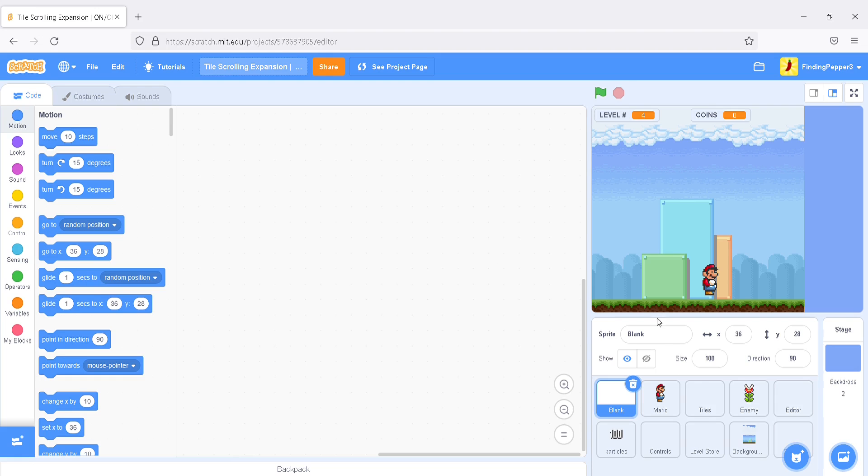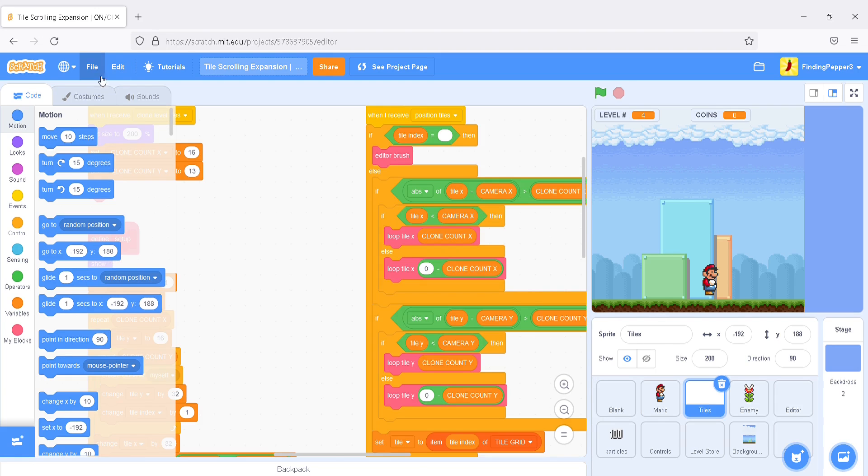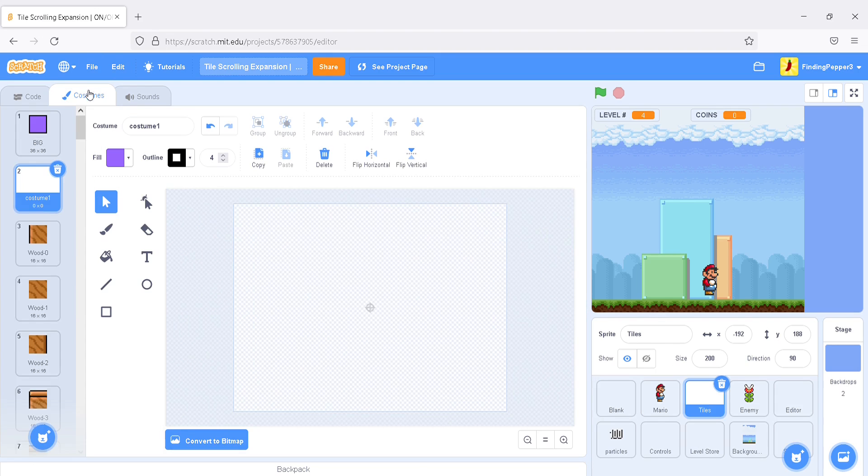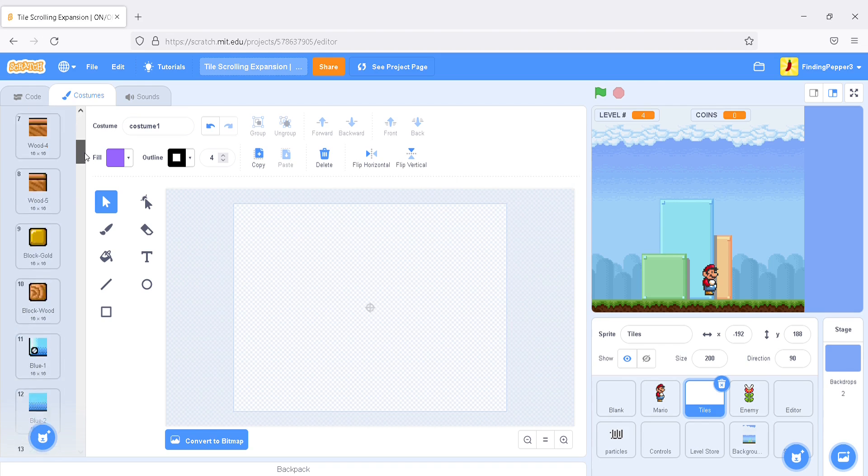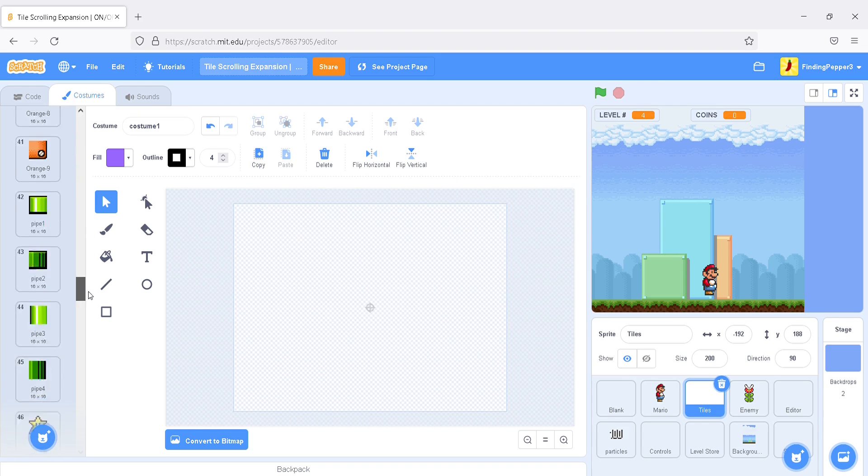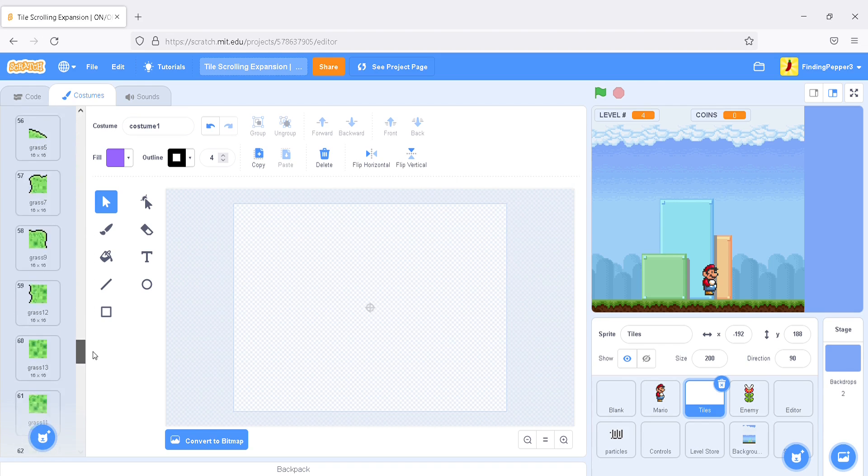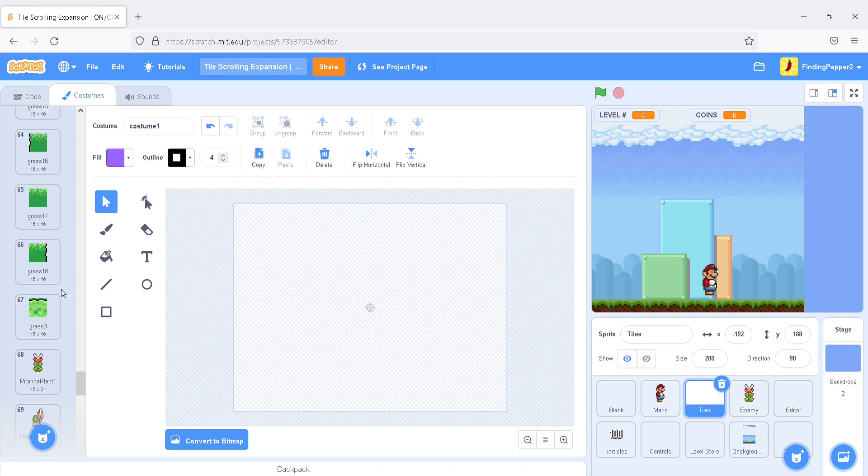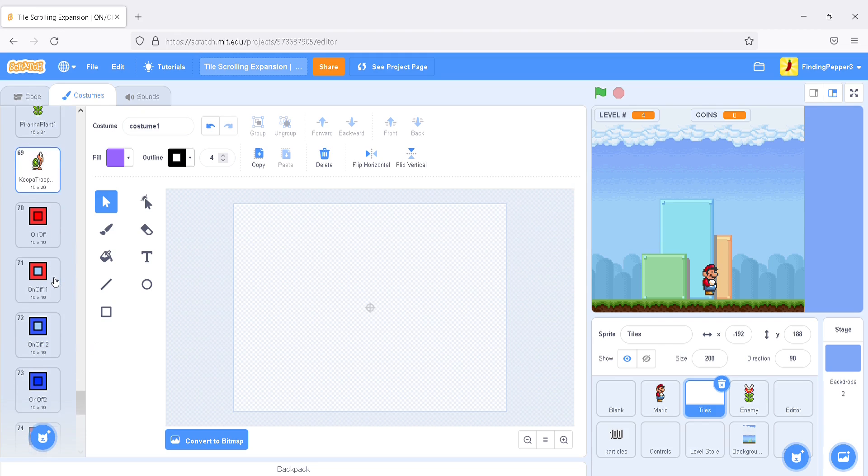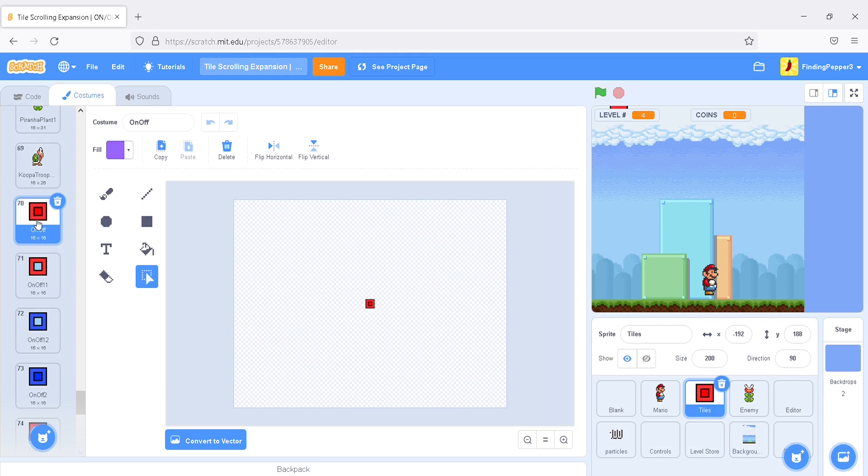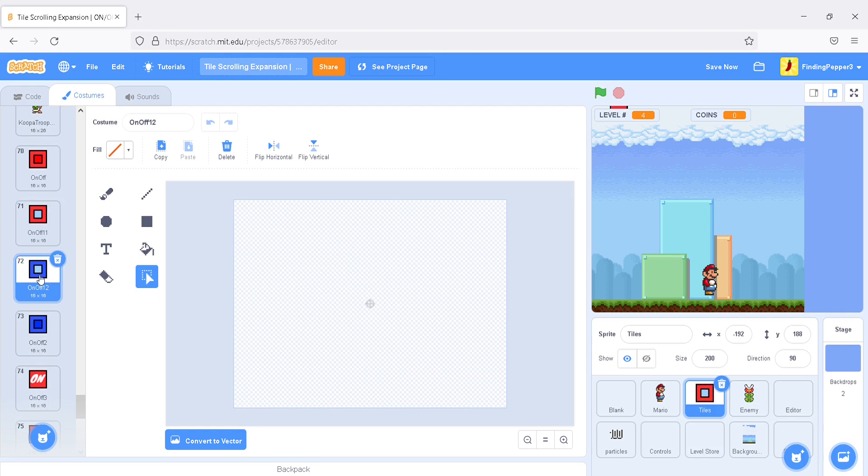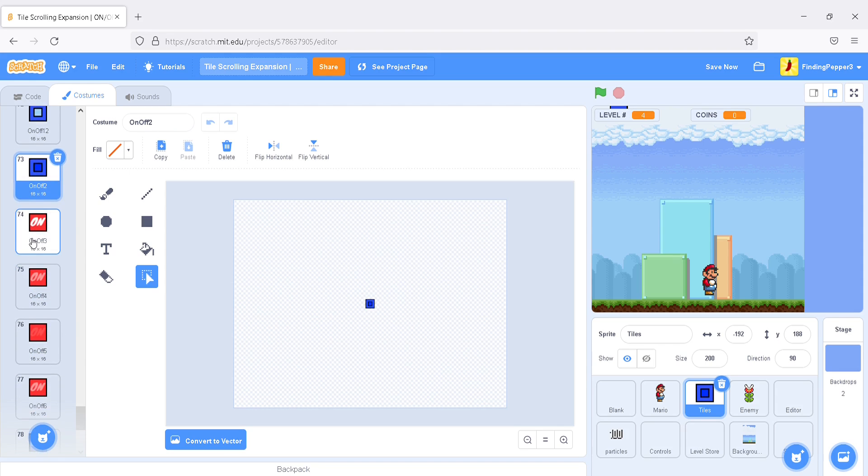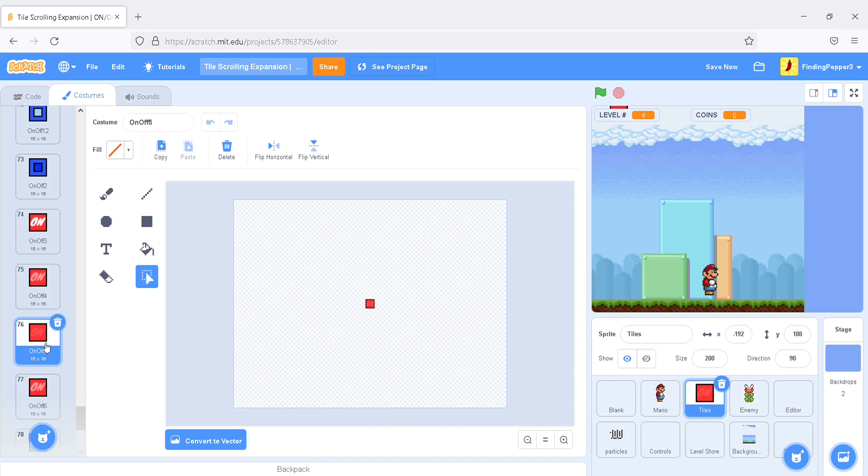First, you'll want to go into the Tile Sprite and go to the costumes. We're going to add on-off blocks today, which are blocks where you hit them from the bottom, and they turn other blocks to either solid or non-solid. So we'll scroll down and make a few more costumes. We'll want a red one, solid and not solid. Two blue ones, not solid and solid.